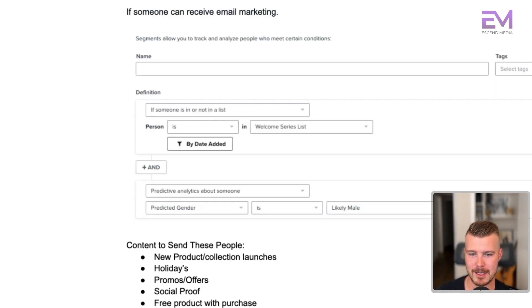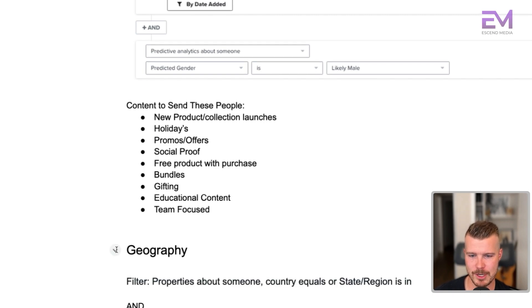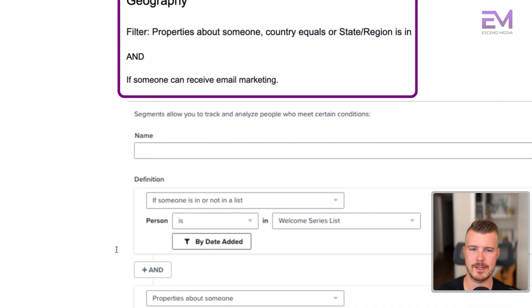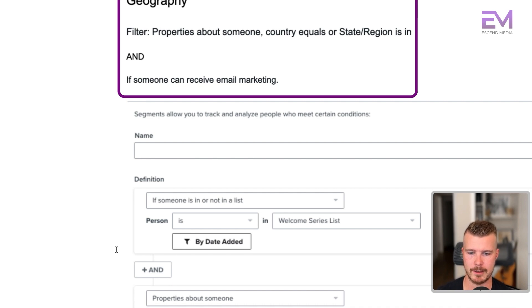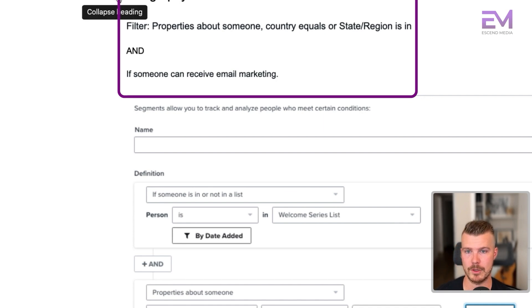Finally, geography segmentation — just properties about someone, where country equals whatever state or region. For example, country equals Canada or country equals the US. This is a great way to further segment and refine people, especially helpful if you have a brick and mortar.